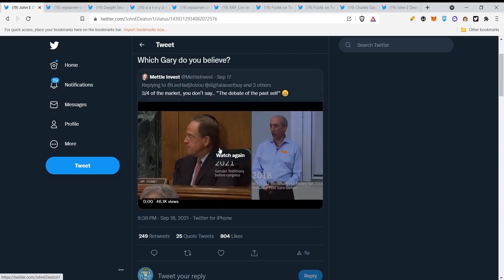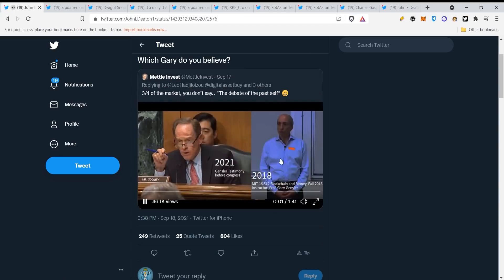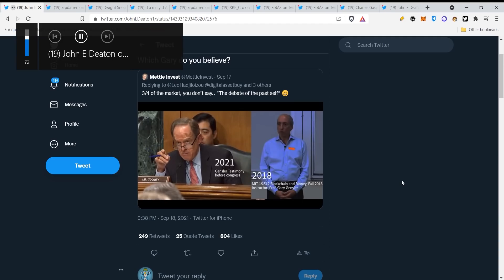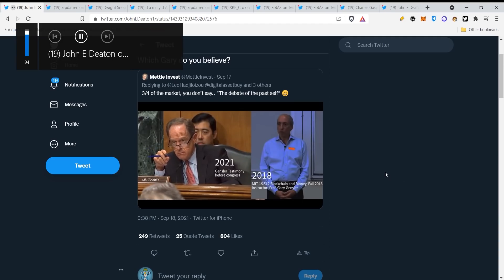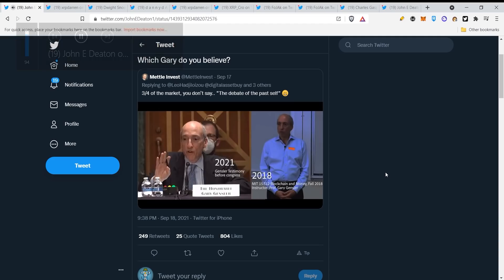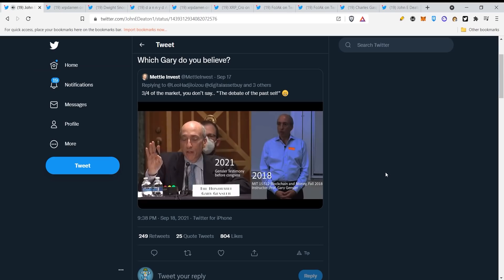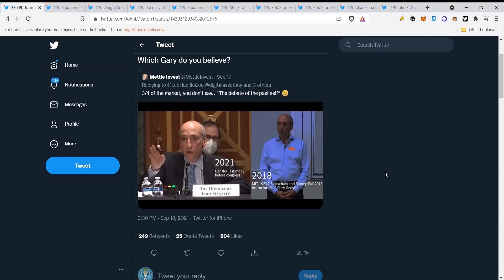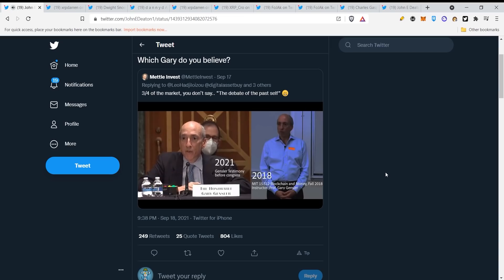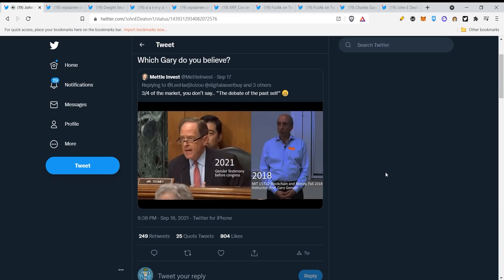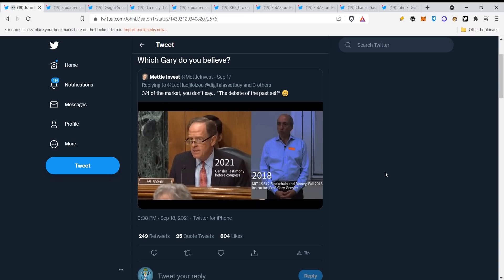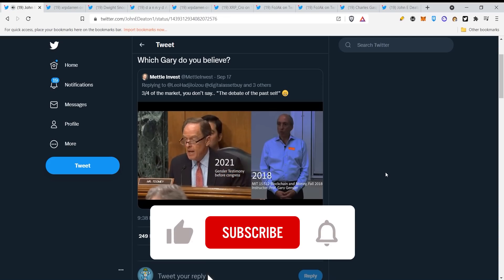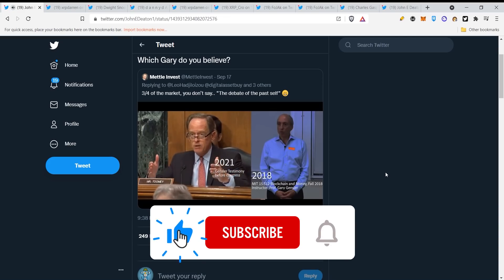Which Gary do you believe? Let's take a look. Not all cryptocurrencies are inherently securities, right? That's true. There's a small number that aren't, but I think as Chair Clayton said when he was in front of Congress, very many of these are based on facts and circumstances, investor contracts.